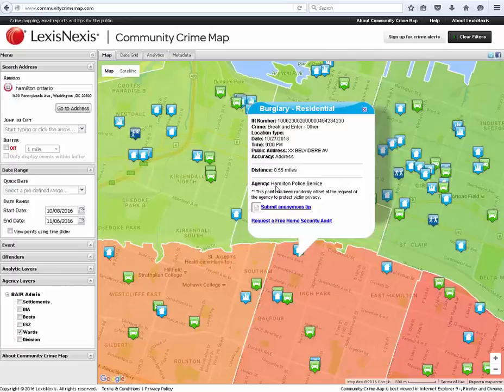There is also the option for the user to submit an anonymous tip regarding a crime, or to set up a neighborhood watch group or a free home security audit, should your local agency subscribe to these features. You would see the link right here.